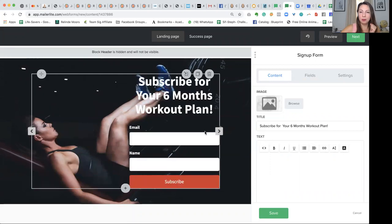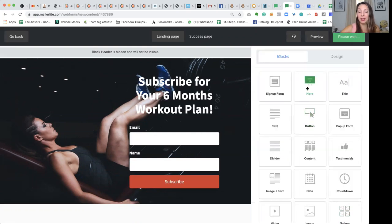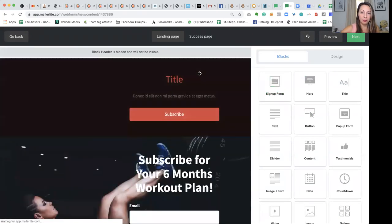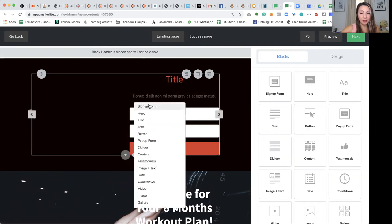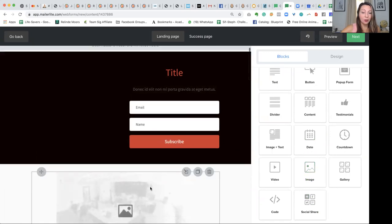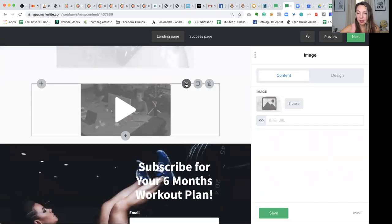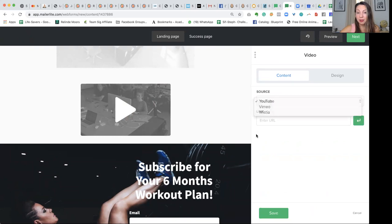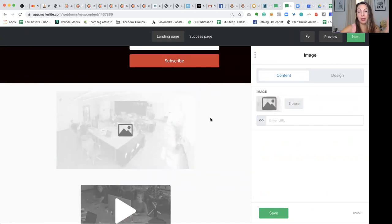You can see that it allows you to even move the form if you want to. You have different settings, but the most important thing is that you can use drag and drop. So if I want a different signup form, I can just start creating one here. I can have a signup form, a hero, buttons, pop-up forms, a testimonial, videos, and images. For a video, you just embed — it will ask you for the code. YouTube, Vimeo, or Wistia — you just put the link and you're good to go.